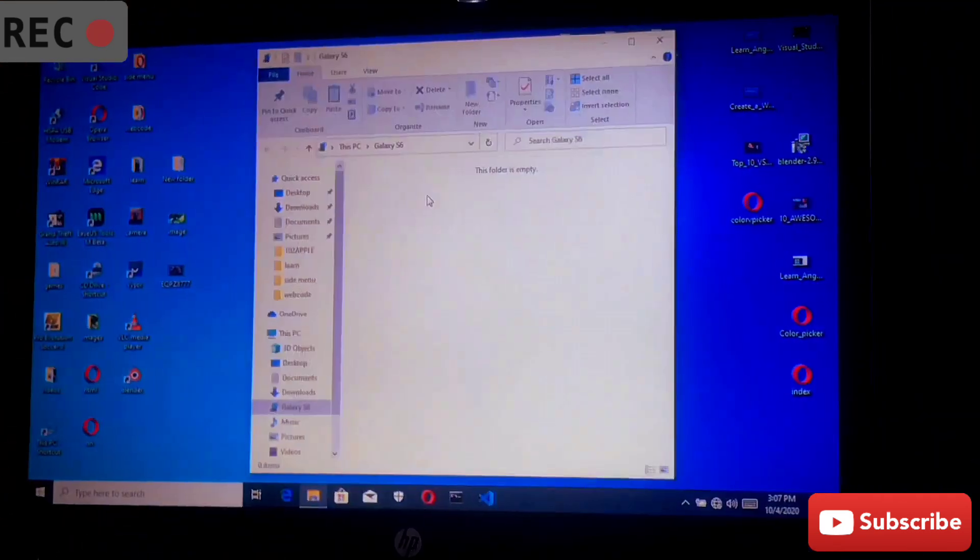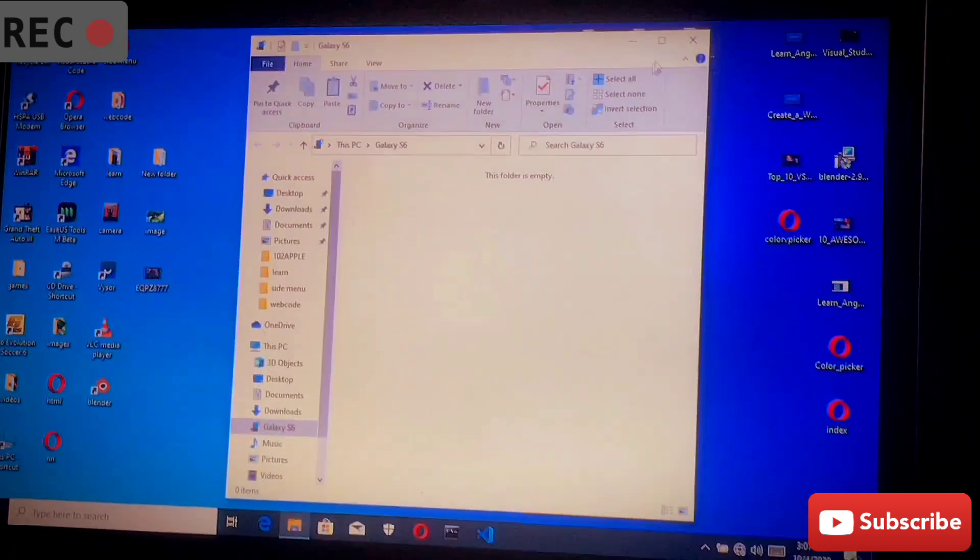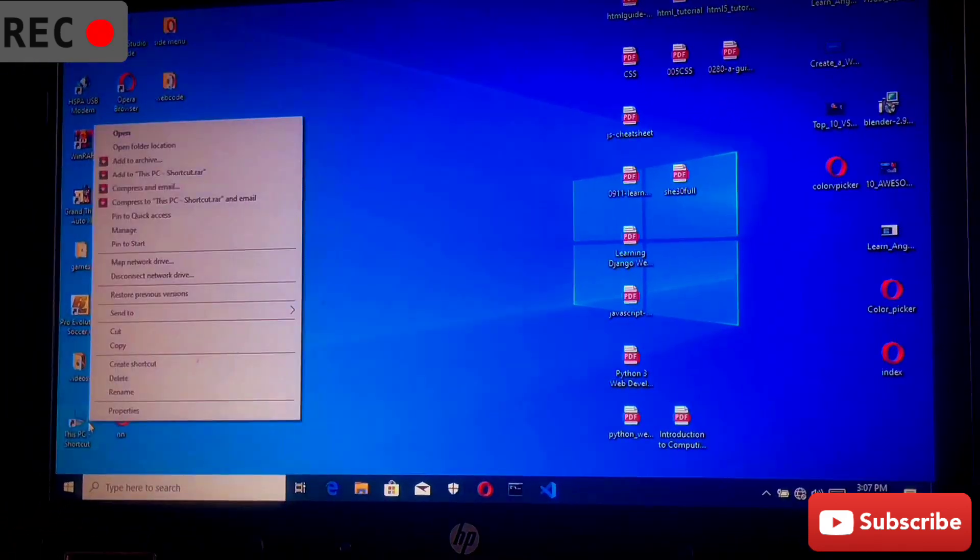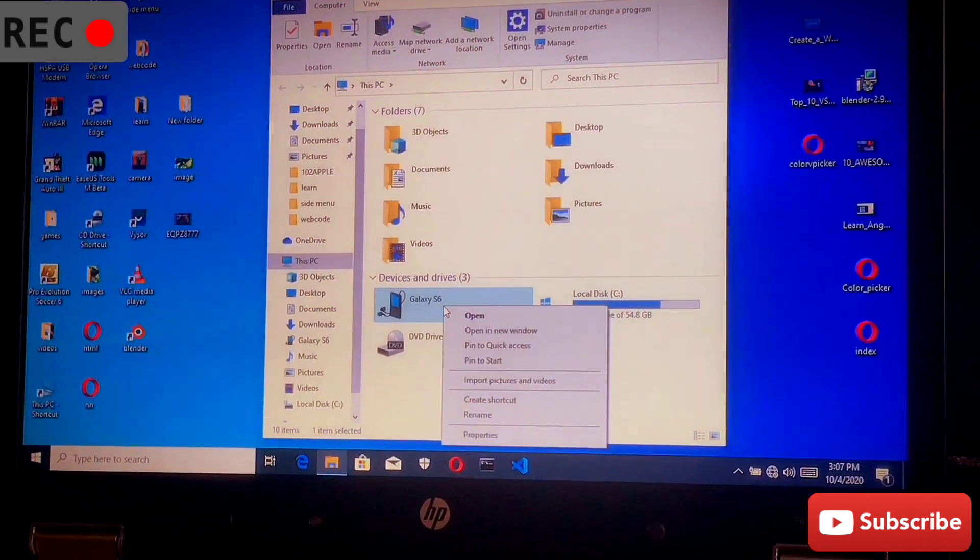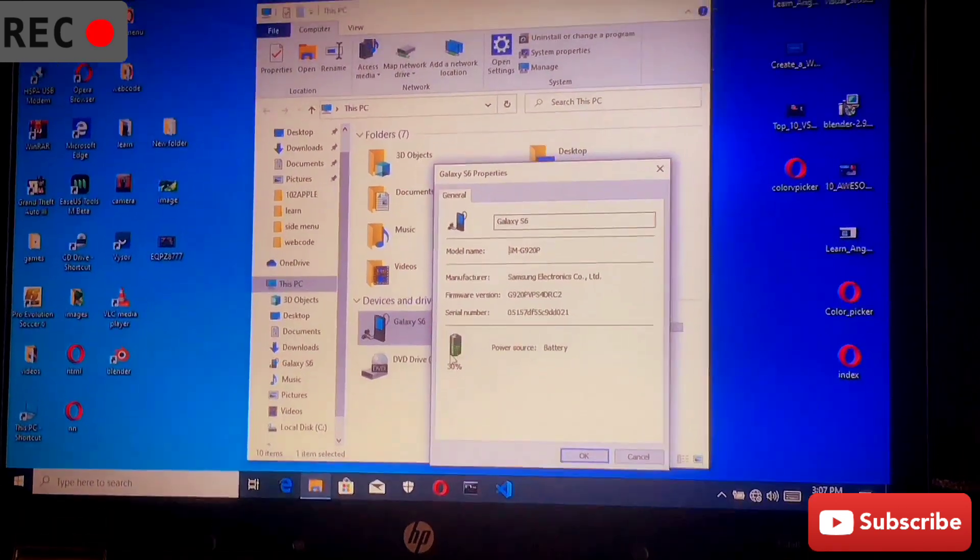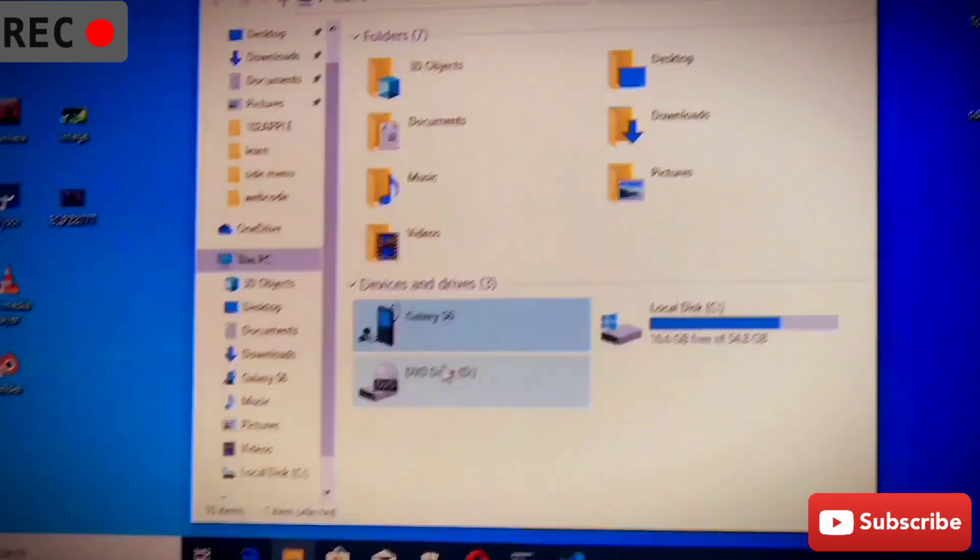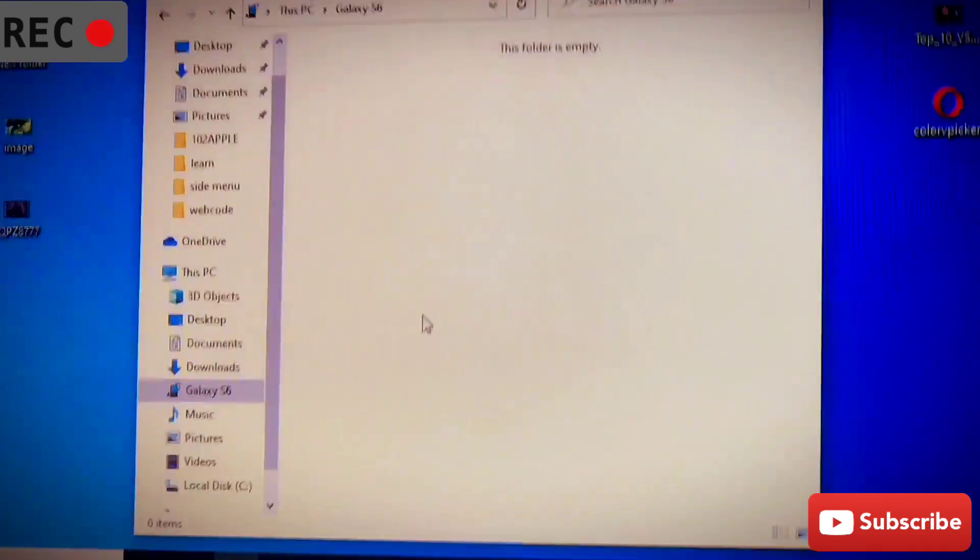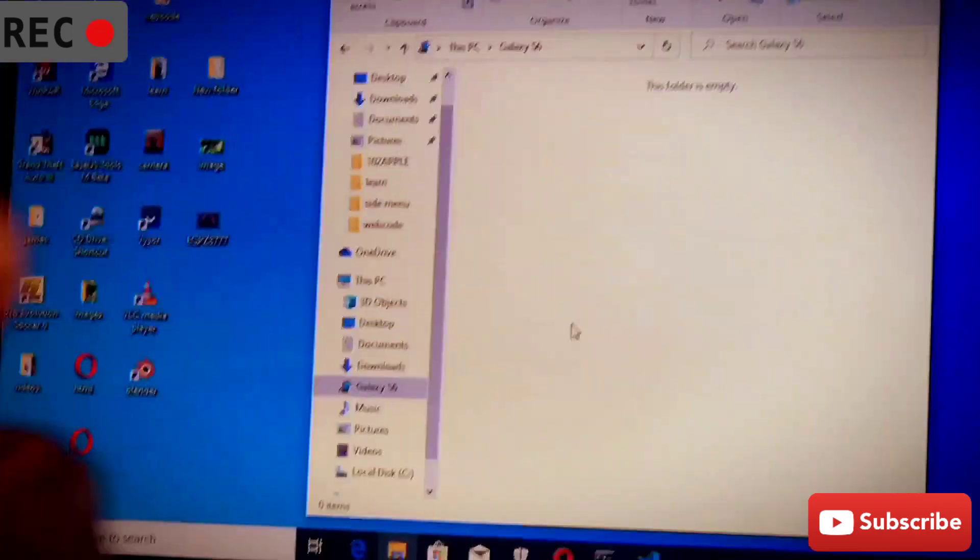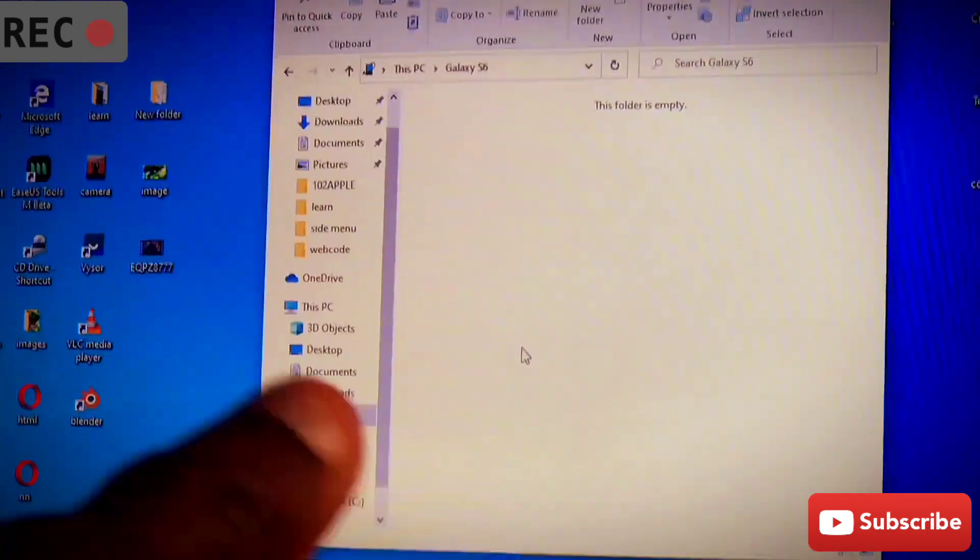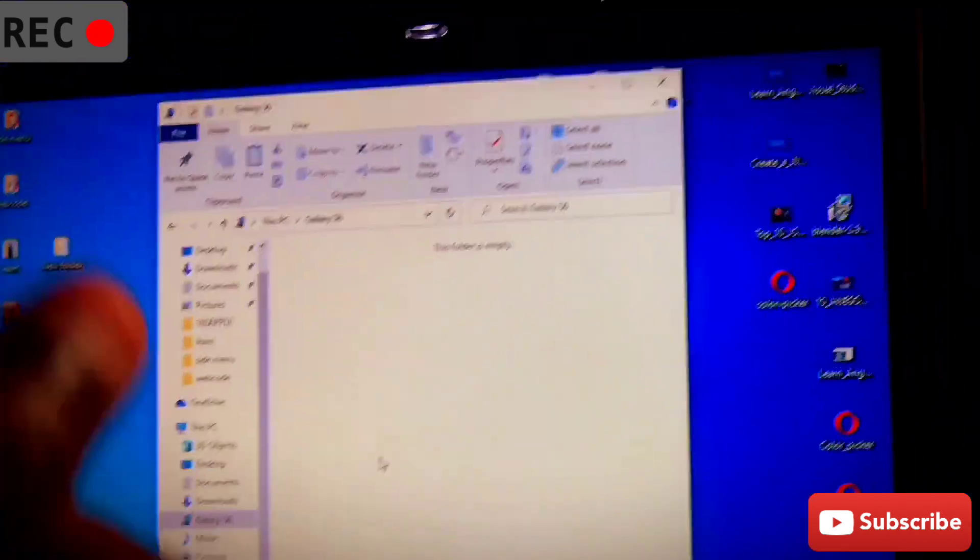So as you can see, the phone is working fine but it says that this folder is empty. Let's check the properties of this phone. Yeah, it's working fine, 30% battery, everything is in a good state. But when I open the device, it says that this folder is empty. This is because the device screen has been locked. There's a password on the phone and it has been locked. So what am I going to do? First, I need to unlock this password so that I can get access to the files on the phone.